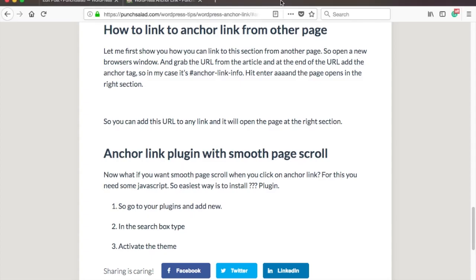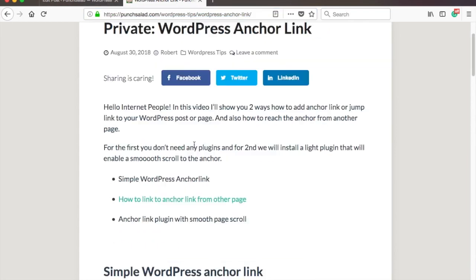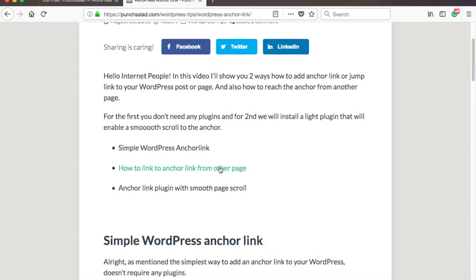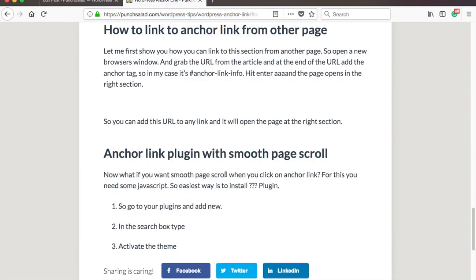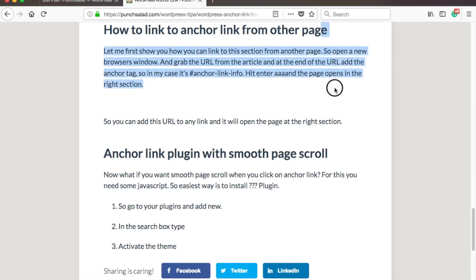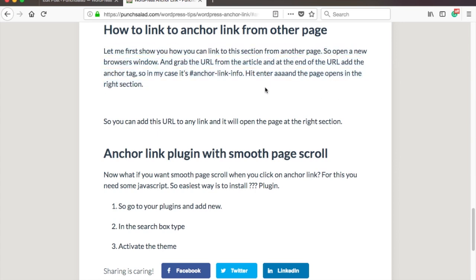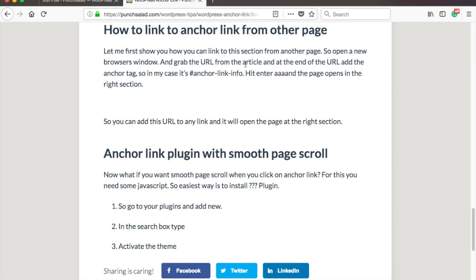Now, what if you want a smooth page scroll when you click on anchor link? So something like this. For this you need some javascript. So easiest way is to install a plugin called Page Scroll to ID.